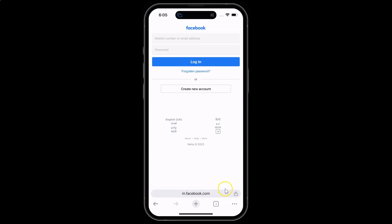And you can see my Google Chrome's address bar is now at the bottom of the screen.